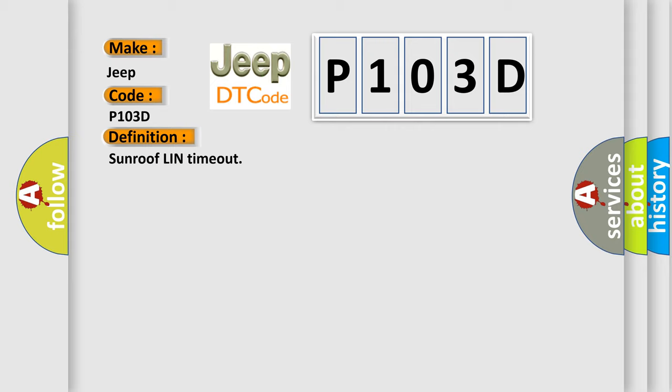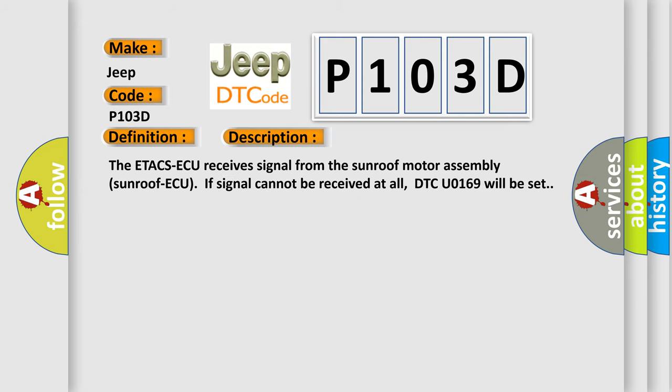And now this is a short description of this DTC code. The ETA CSAQ receives signal from the sunroof motor assembly. If signal cannot be received at all, DTCU 0169 will be set.